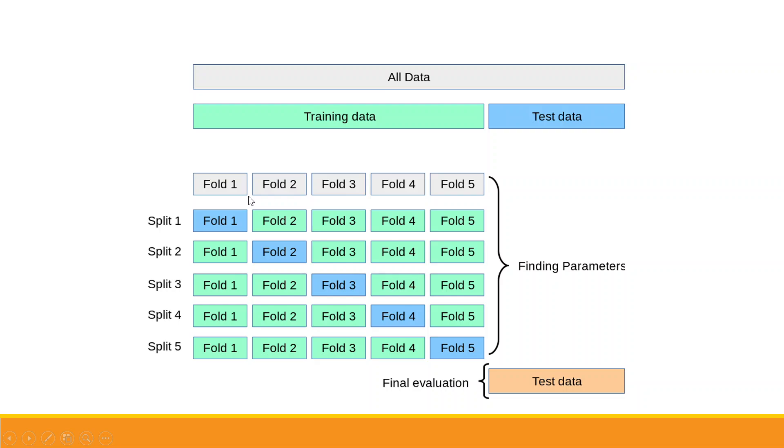Now in the first iteration, fold 1 becomes the testing data, fold 2, 3, 4, 5 are the training data. In second iteration, fold 2 becomes the testing data, remaining are the training data. This continues for five iterations till we get the optimal parameters. Now let's see how we can do this in Orange.